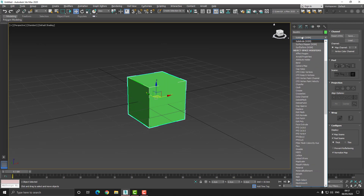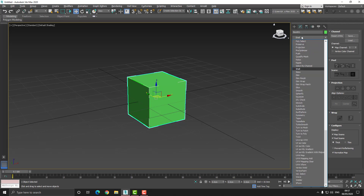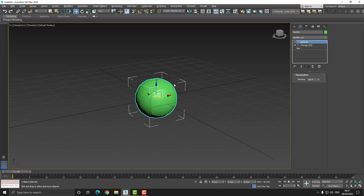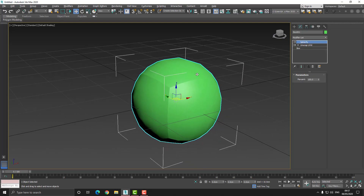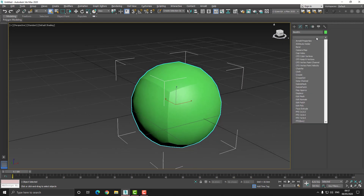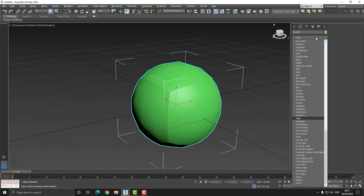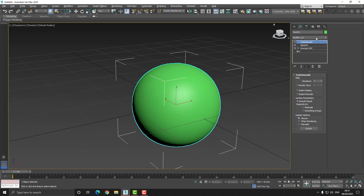The next thing I want to do is add a Spherify modifier, so I'll press the S key until I find Spherify — that's going to change our box into a sphere. Then we're going to add a Turbo Smooth to the modify stack and I'll set the iterations to about five.